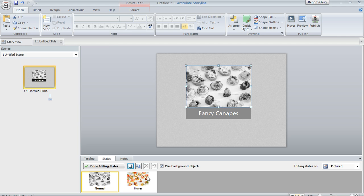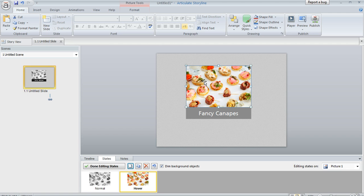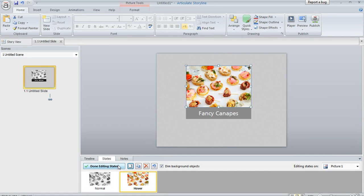And then once you've created your hover state, you just modify that item in its hover state to tell Storyline what you want the item to look like when the learner hovers over that object.